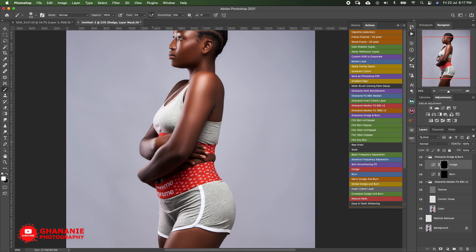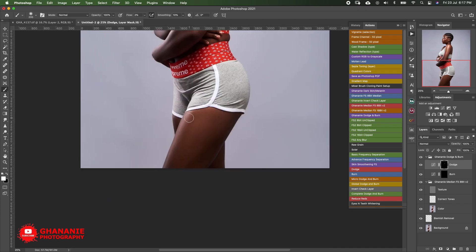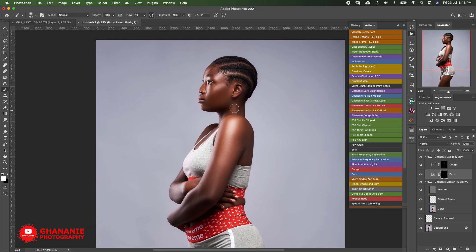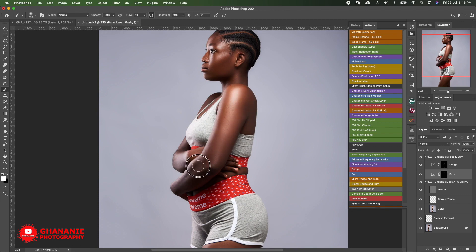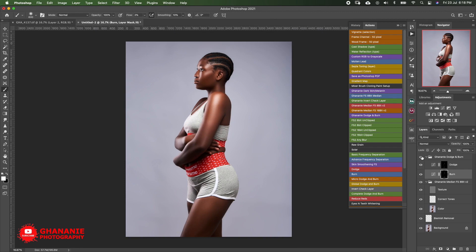I'll brush over several times to get the effect I want without messing the image up. Don't forget this is just global dodge and burn. Let's do a quick before and after — now let's go to Burn and work on the contours and dark areas.